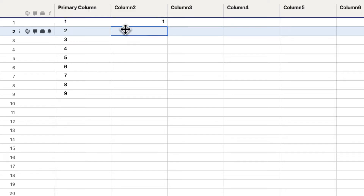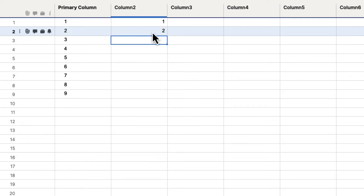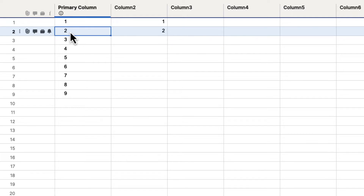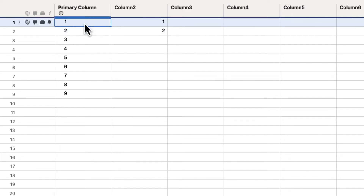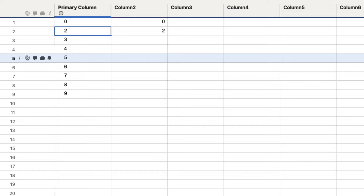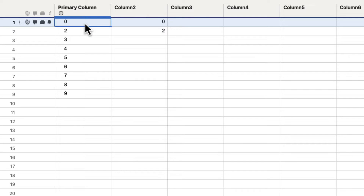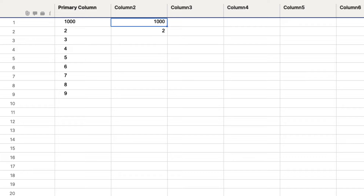If we go down and do the same thing again — hit equal, click a cell, and hit enter — it's going to put a two there because now it's referencing that column in that row. So if we go up here and change the value from a one to a zero and hit enter, you can see that the formula is referencing that cell and changes it to a zero. If we put in any type of number here, it's going to reference it. That's the basics of how you add a formula inside of Smartsheet.